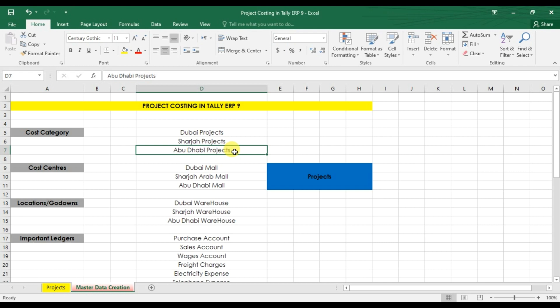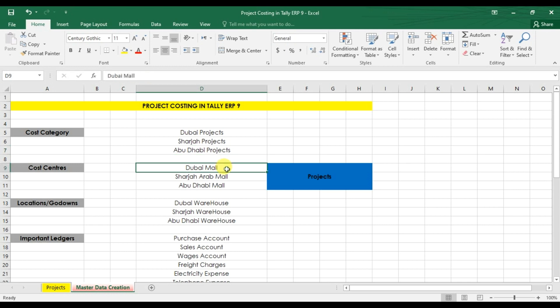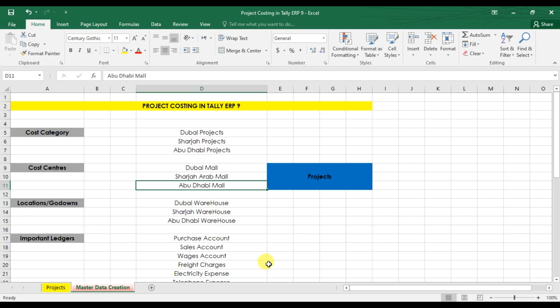The next step is to create individual jobs or projects — for example, we are making one mall, one villa, one building. These are our cost centers. We have three different cost centers: Dubai Mall, Sharjah Arab Mall, and Abu Dhabi Mall. Now let's create these cost centers in Tally ERP9.